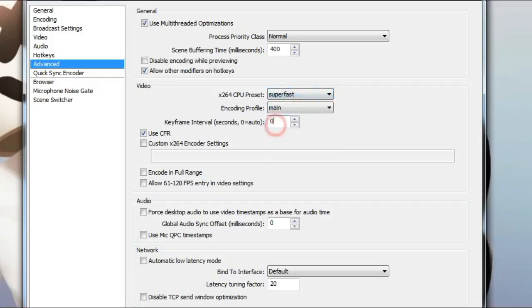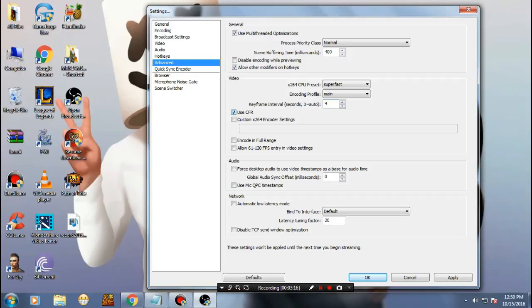Next is the key interval. I will just put it 4, but if you want, you can also try with 2. But key frame interval 4 is pretty good. Then next, go ahead and tap on apply.